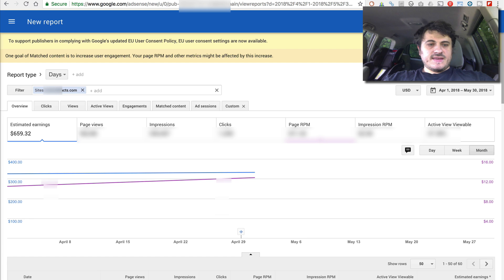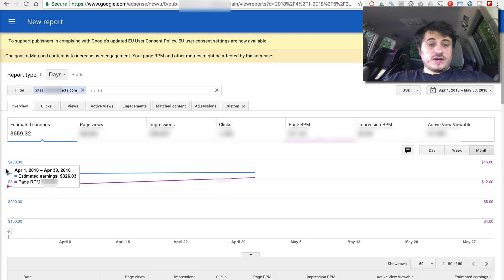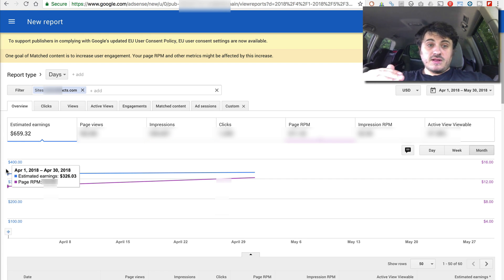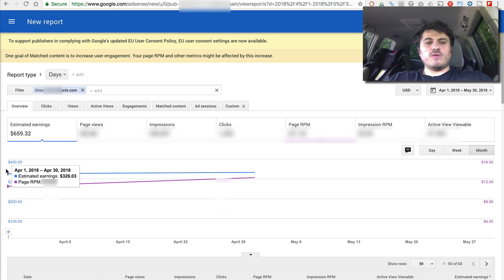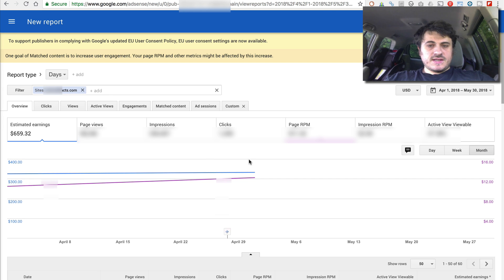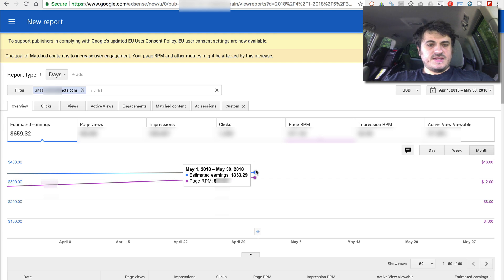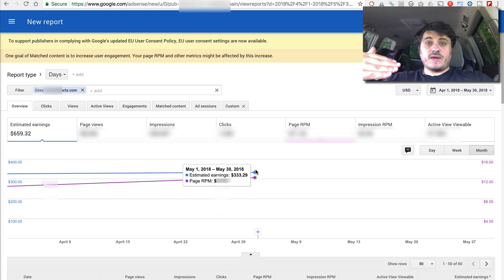And this final graph is the total earnings for the month of April. I just cut March out of it because it wasn't a full month. So you can see the earnings are nearly the same within $6.